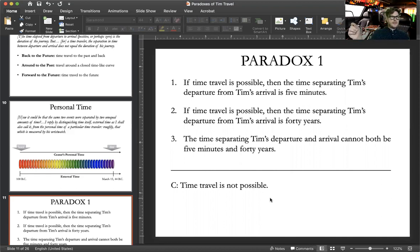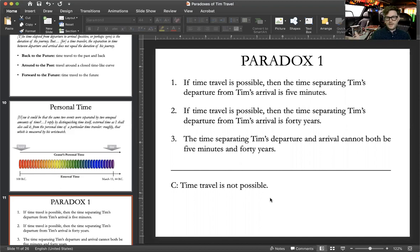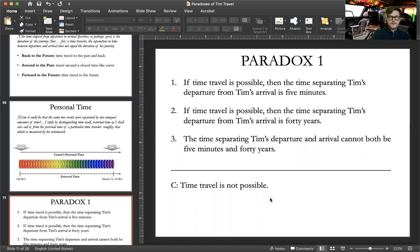Nevertheless, this particular train has traveled actually 40 miles in order to reach the second station. Common sense tells us there's no contradiction here. As the crow flies, the difference between station A and station B is 20 miles, but in terms of how the train is actually able to get from station A to station B, 40 miles have been crossed. We've just distinguished distance along the track from distance as the crow flies — and we can do the very same thing when it comes to time travel.